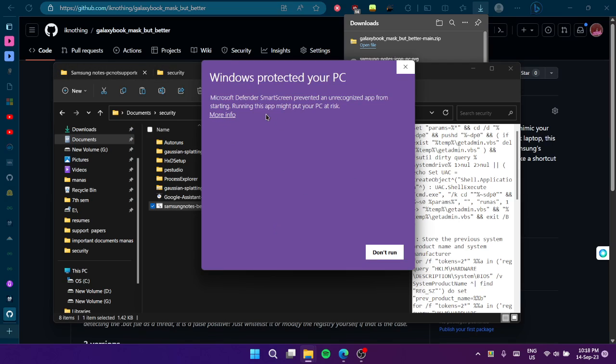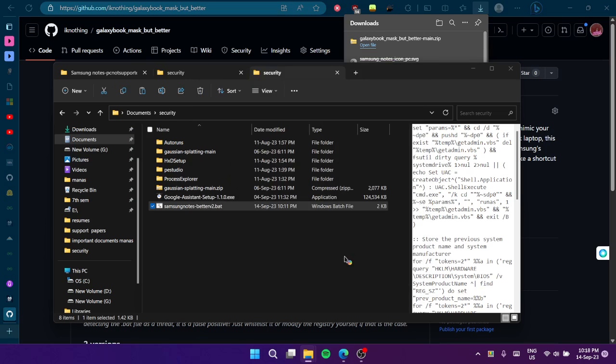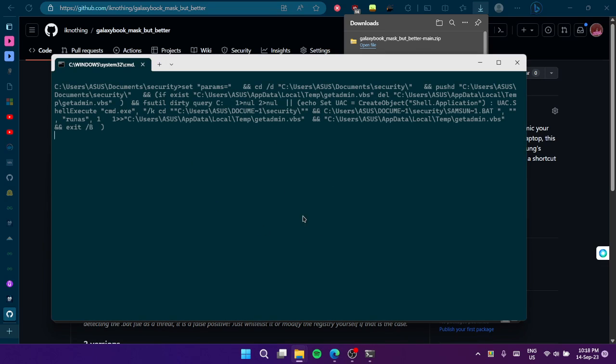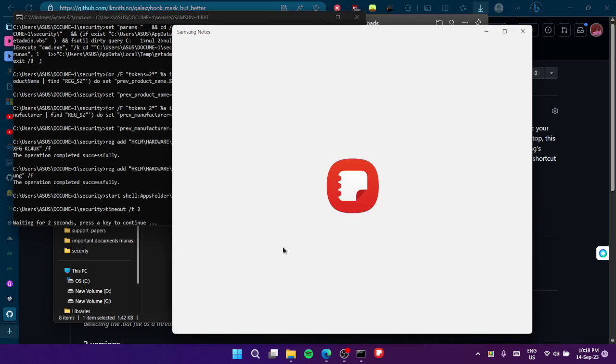When you launch the script, you'll get a prompt saying 'Windows protected your PC.' Just click Run Anyway, and then click Yes.